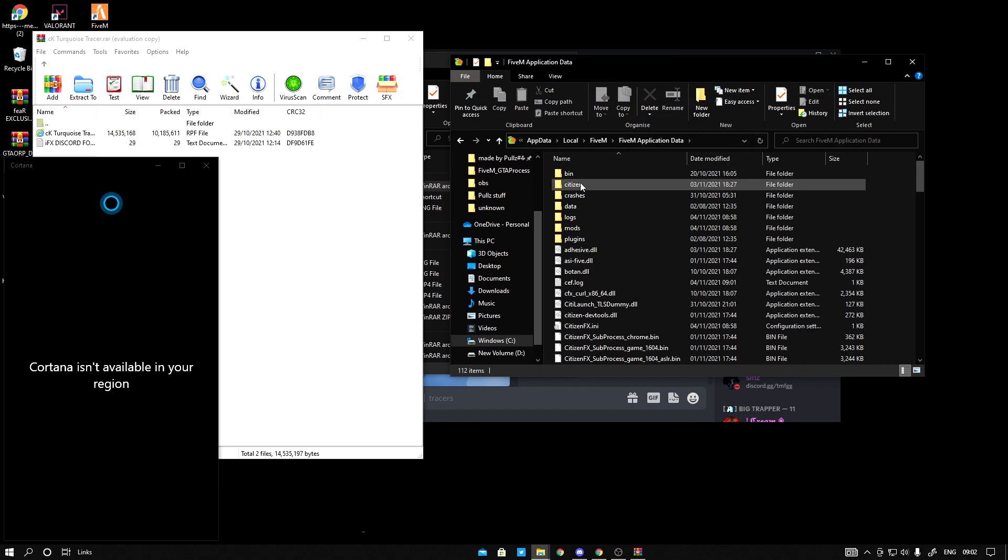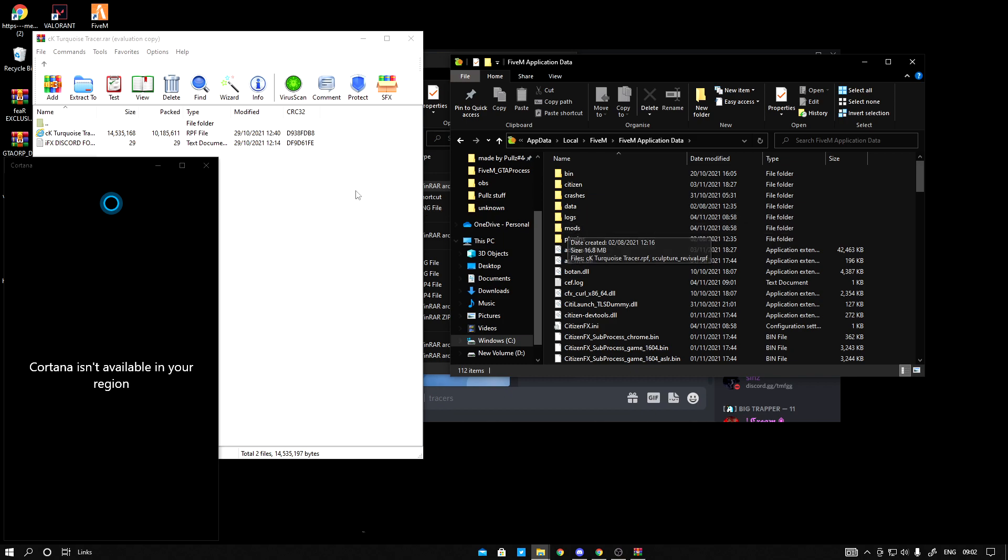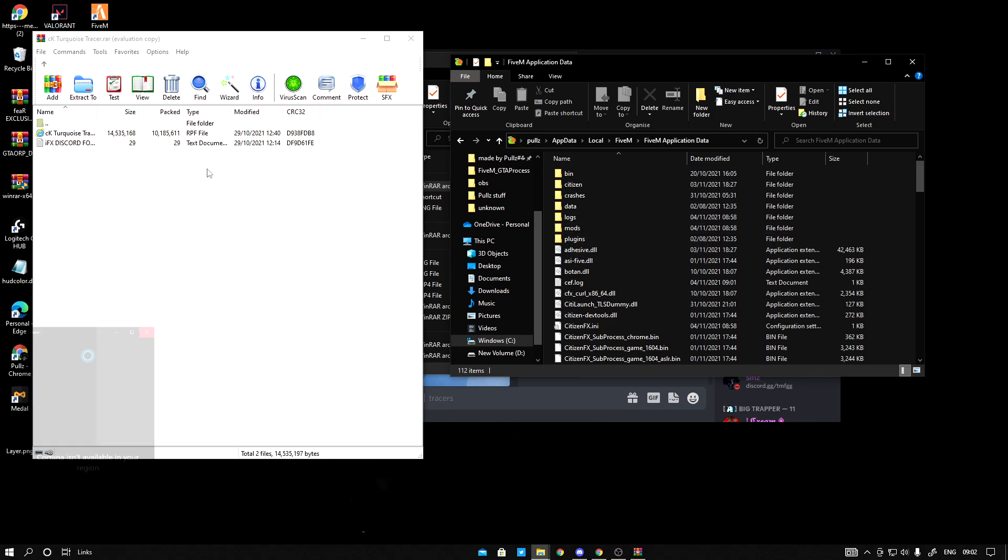Find application data. And there's going to be a folder called mods. You just want to click onto your mods folder.